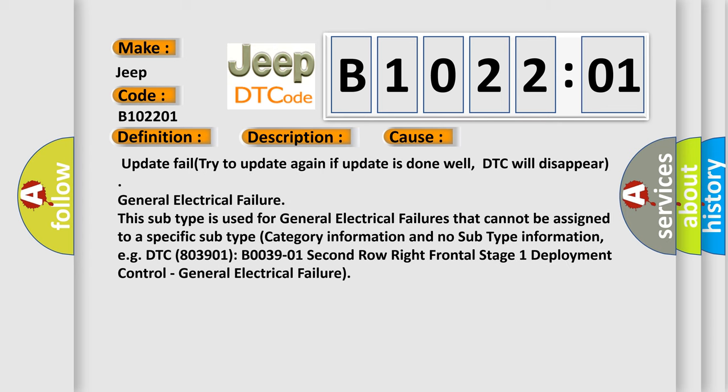General electrical failure: This subtype is used for general electrical failures that cannot be assigned to a specific subtype category information and no subtype information. For example, DTC B003901 2nd Row Right Frontal Stage 1 Deployment Control General Electrical Failure.